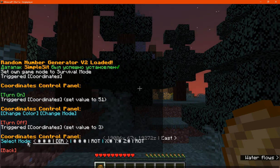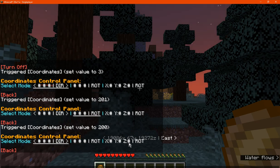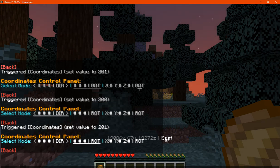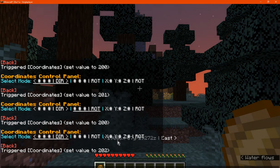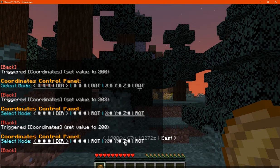If we click change mode, we can select between different modes which just display the coordinates in a certain way. You can see the X, Y, and Z coordinate as well as the direction we're facing. You can also see it without the extra arrows, and it's formatted differently with the X, Y, and Z presented in a different style.